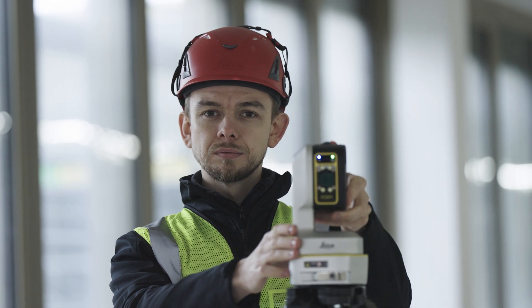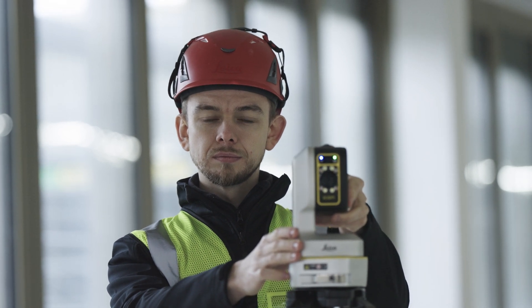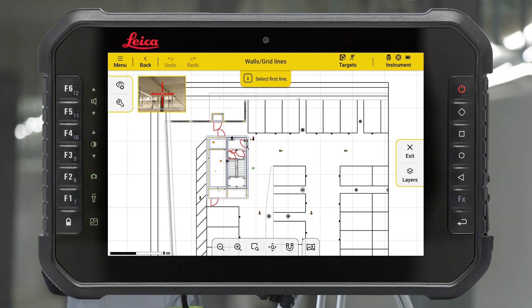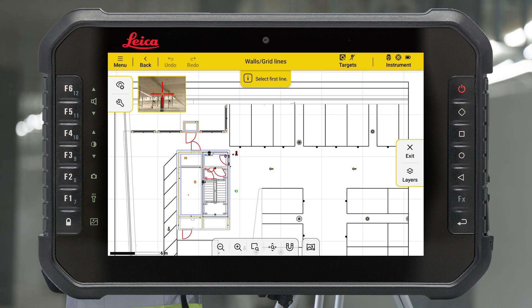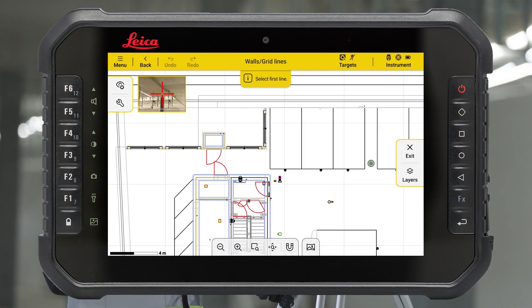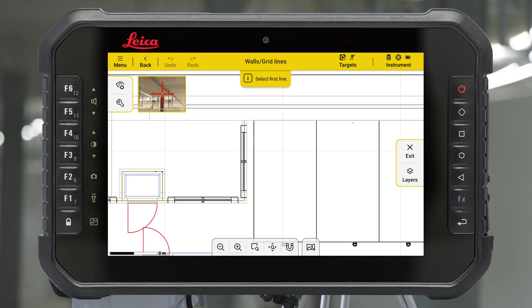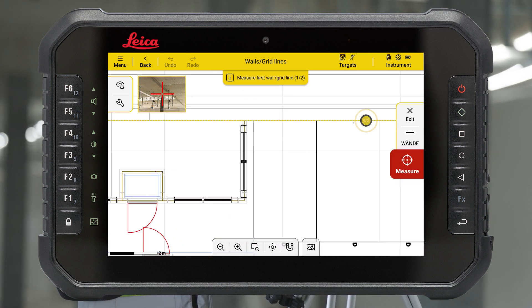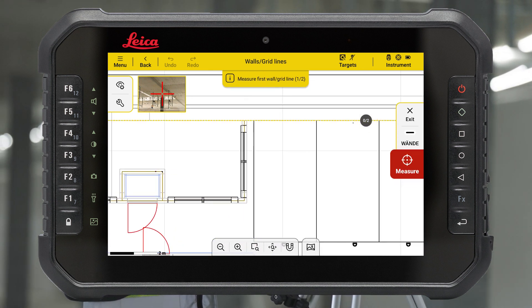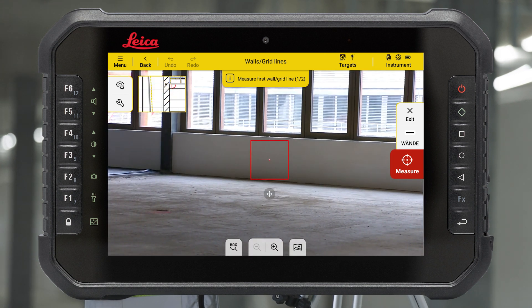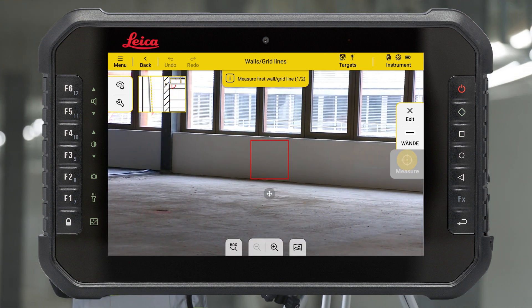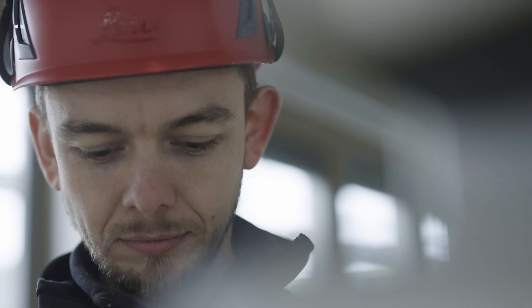Press Start. A guidance message is displayed at the top of the screen to assist you with the process. Select the first line on the drawing with your fingertip. It will change colour to yellow. Aim to the selected object and measure two points far apart from each other.